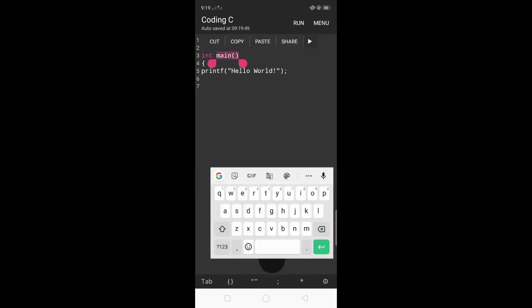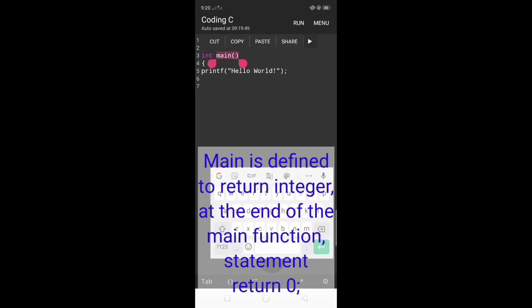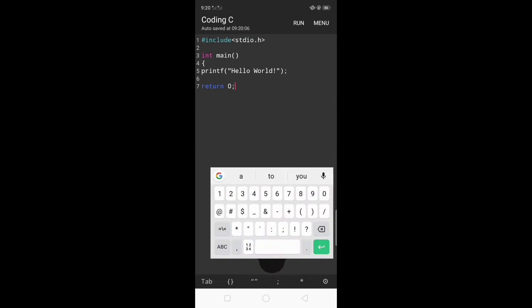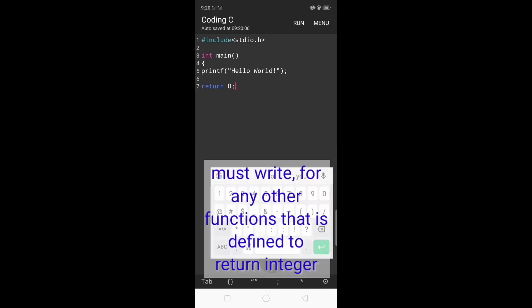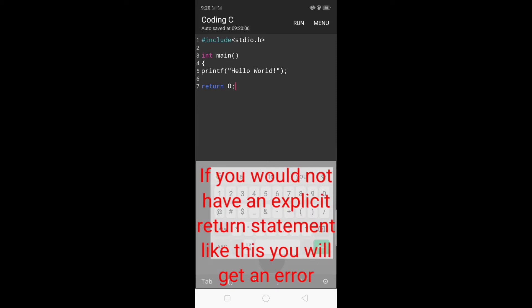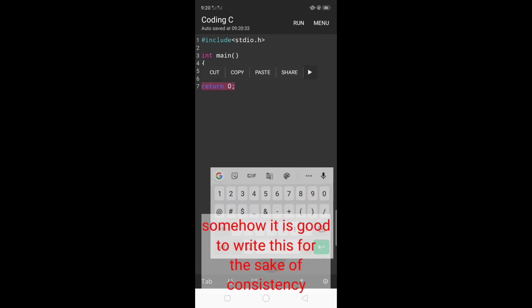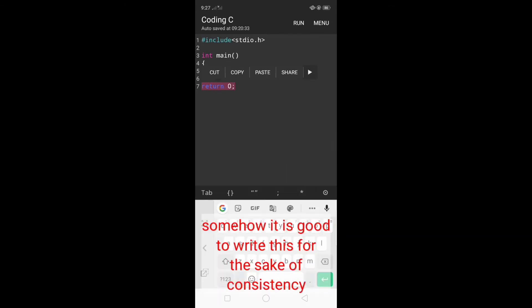Main is defined to return an integer. At the end of the main function, the statement return 0 followed by a semicolon must be written for any function that is defined to return an integer. If you do not have an explicit return statement like this, you will get an error. But for the main function, even if you skip writing return 0, your program will work. However, it is good to write this for the sake of consistency.